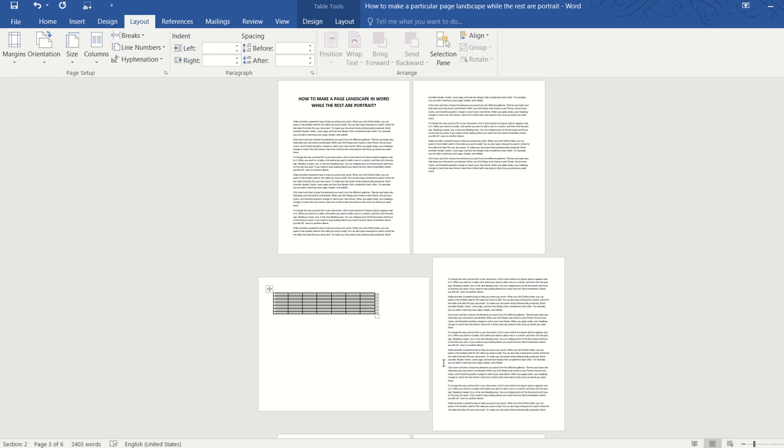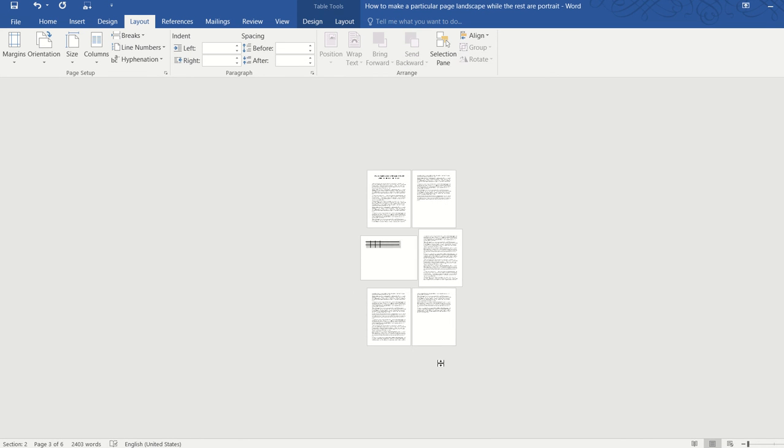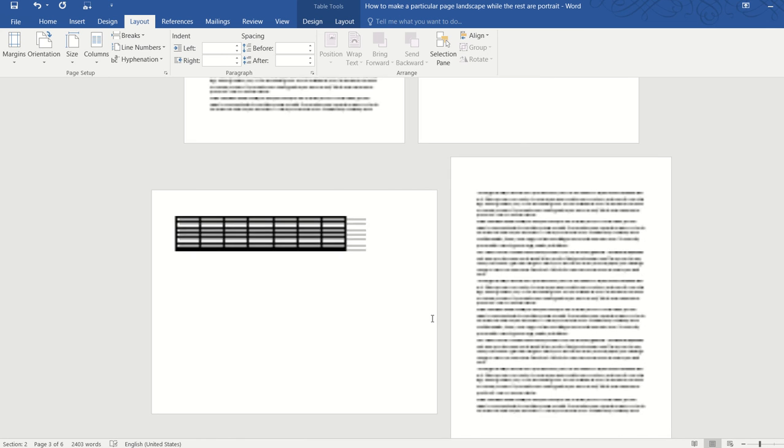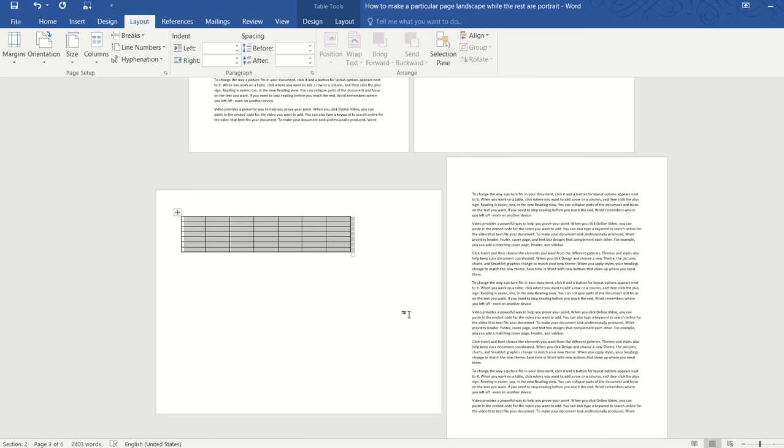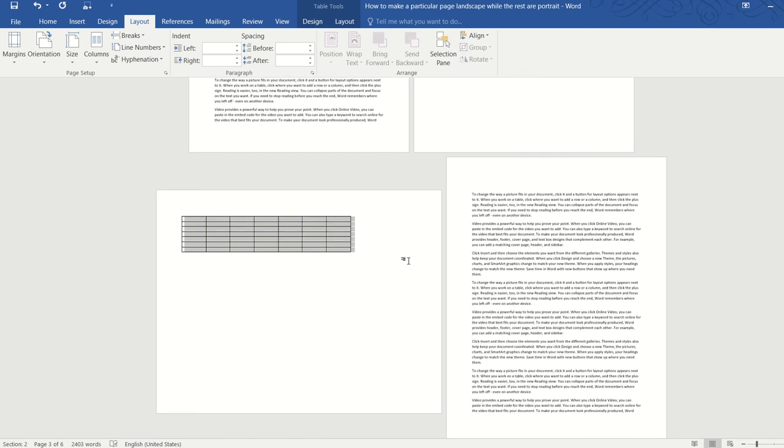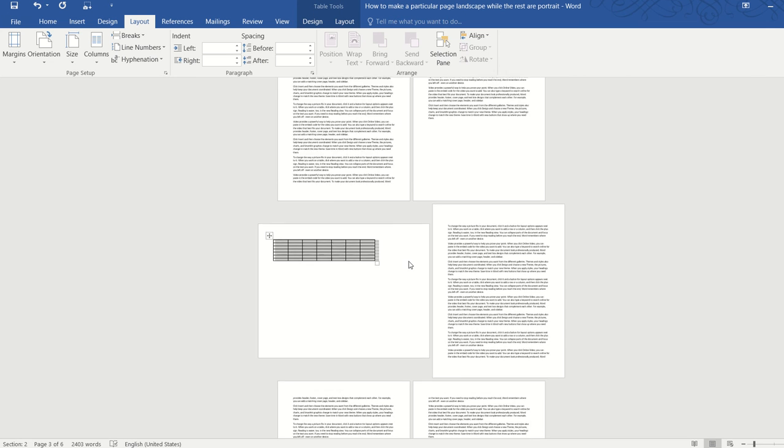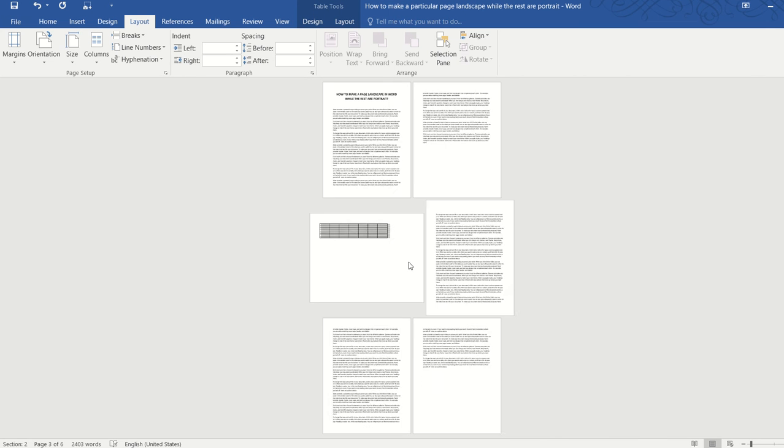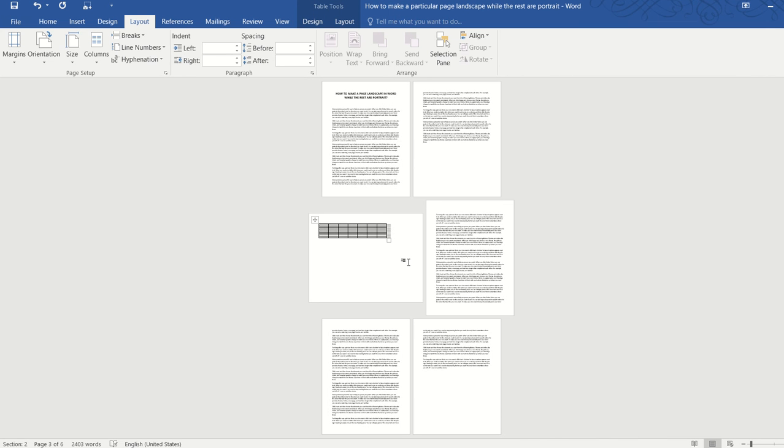And it's done. Now only the page containing the table is being turned into landscape while the remaining pages are still in portrait mode which is what we want.